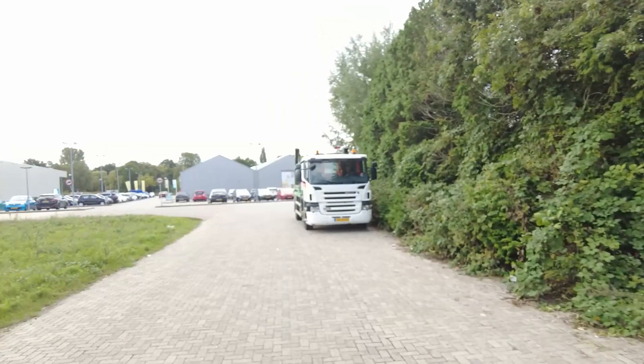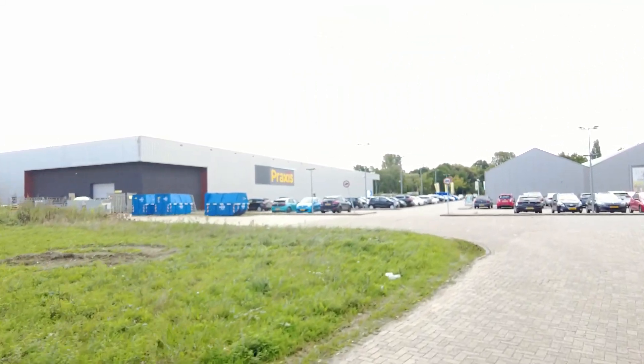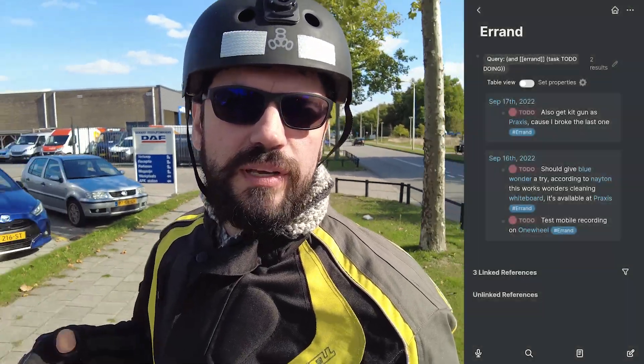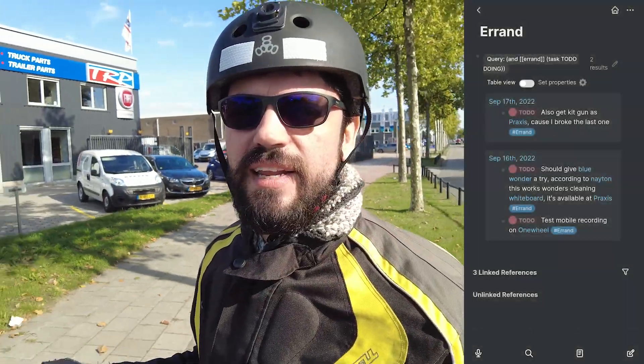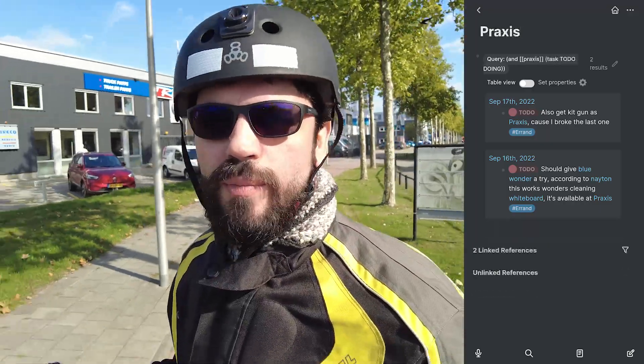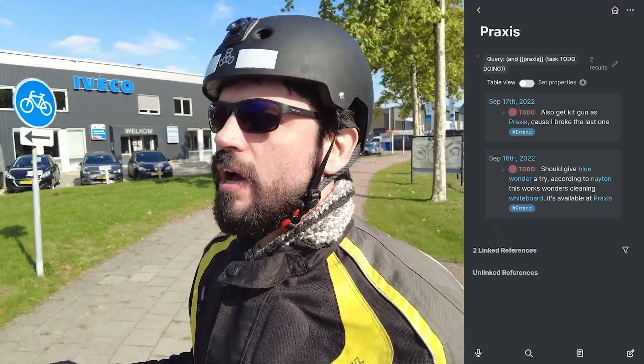One quick and easy tip for physical space: I have a label called 'errand' and a label called 'Praxis.' Praxis is like a do-it-yourself store in the Netherlands where I'm heading right now. The goal is that once I'm out, I just go to Logseq, I go to 'errand,' and it shows me by base query everything that I need to get when I'm out and about — meaning I can group tasks and forget about them until the moment I'm actually on my way.